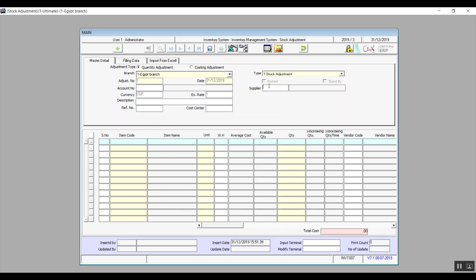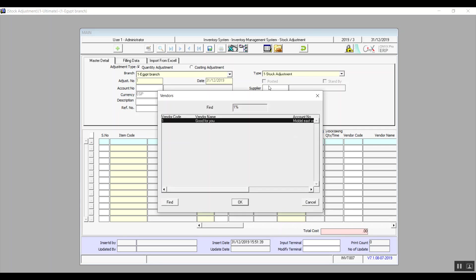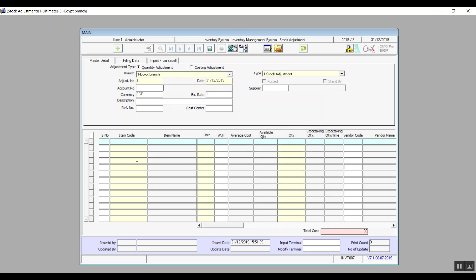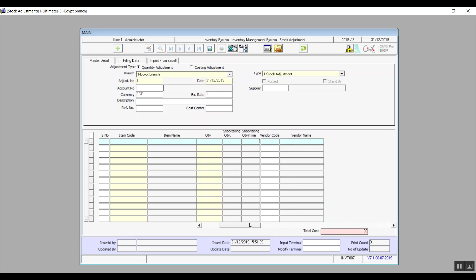Supplier is used in case we're choosing a specific supplier linked with a specific account chosen in Account Number. In the table, we create the settlement for each item separately. Choose the Item Code and based on it you'll see the item name, measurement unit, available quantity, and average cost. In Quantity, punch in the amount used to settle the difference. Stock Taking Quantity is the quantity recorded in the system for this item. Stock Taking Quantity In Time is the amount counted during the stock taking process. Vendor Code and Vendor Name let you select a specific vendor with the name filled in automatically.